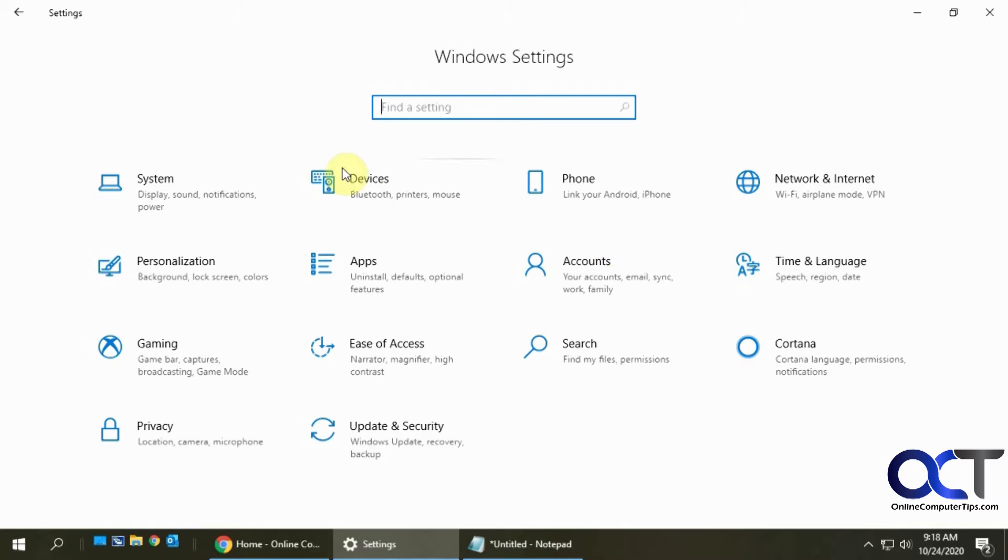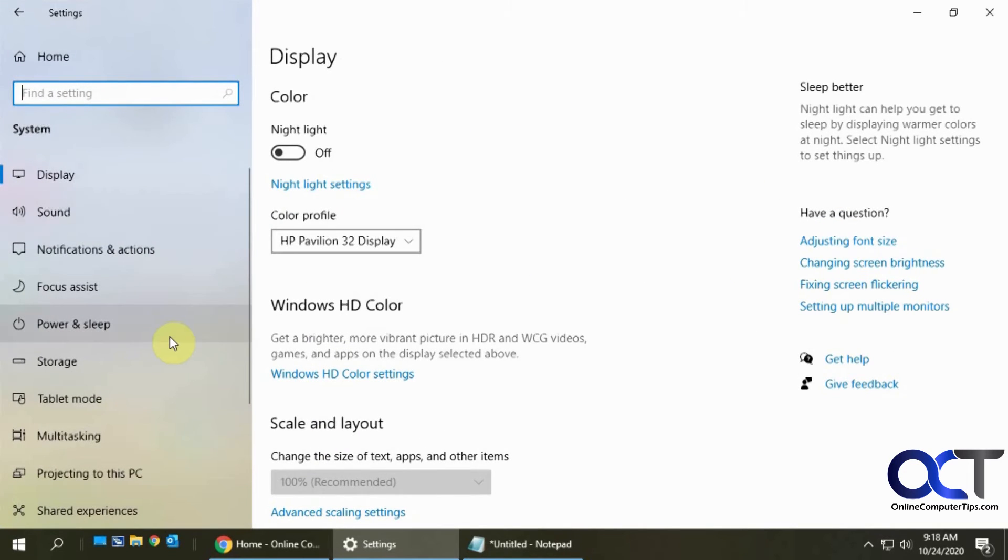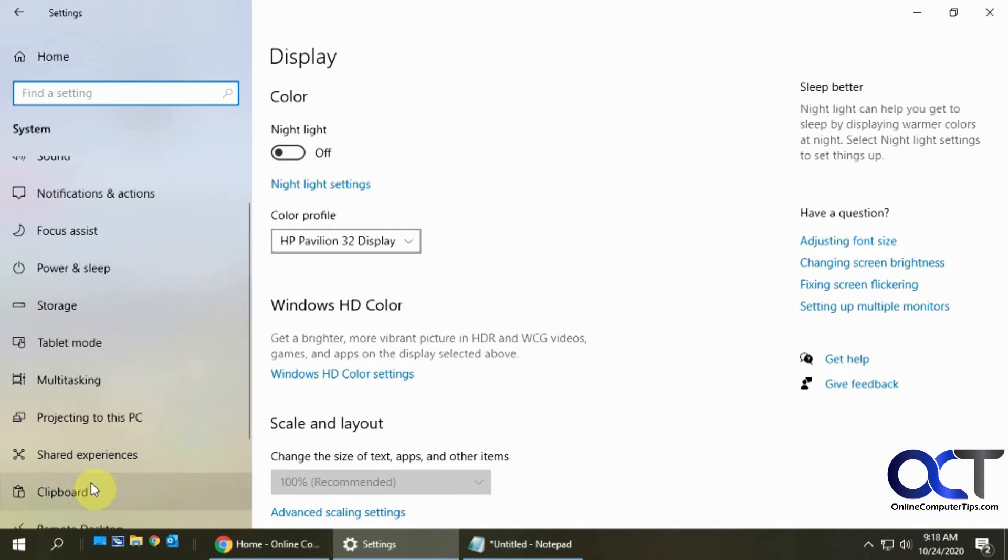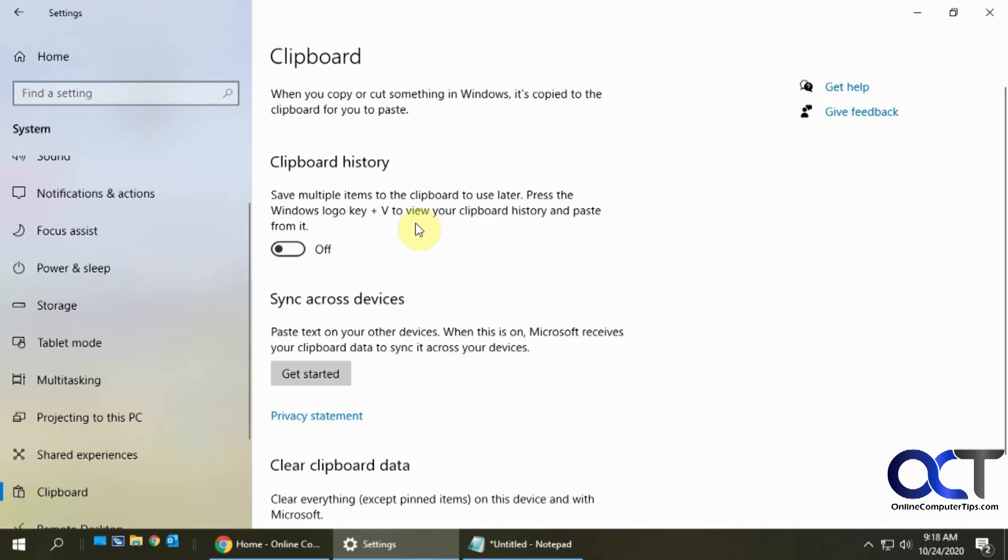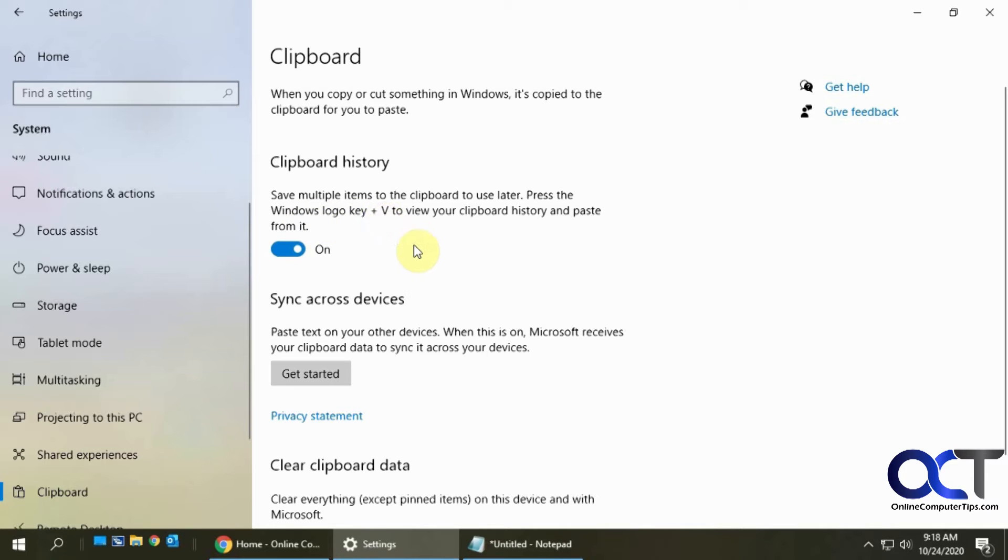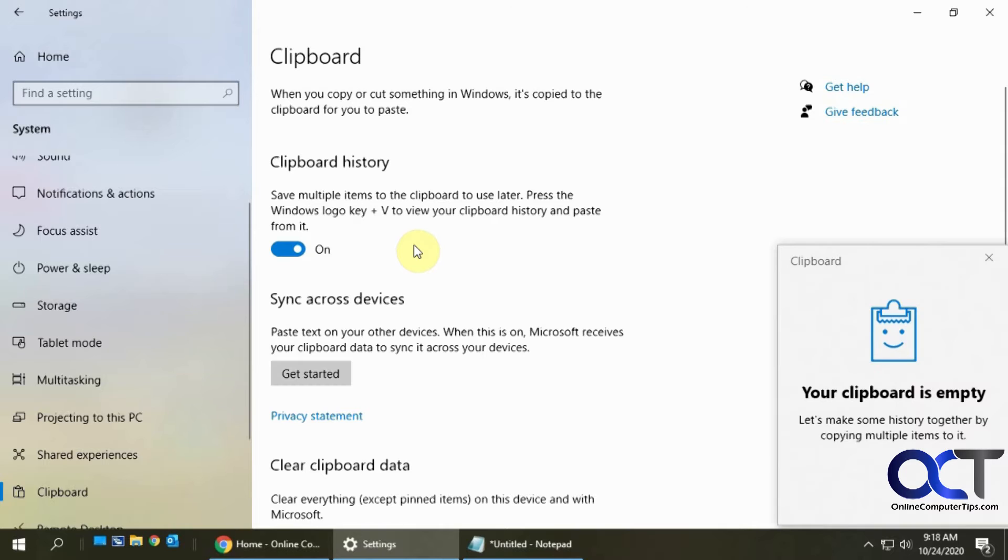So what you need to do is go to your Windows Settings and go to System, and then look for Clipboard on the left here. Then there's a section that says Clipboard History, or it says save multiple items to the clipboard to use later, and it tells you what key to use to view that. So if you turn that on, now it's enabled. So if I do the Windows logo key plus V right now, it tells me my clipboard is empty, so I don't have anything copied to it.